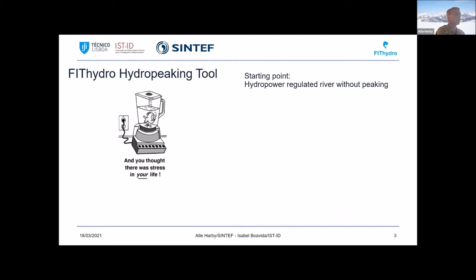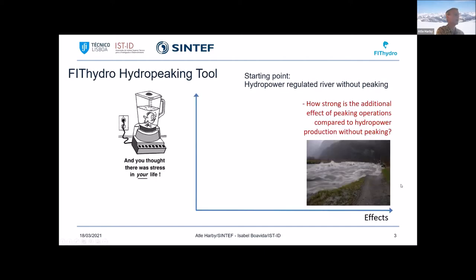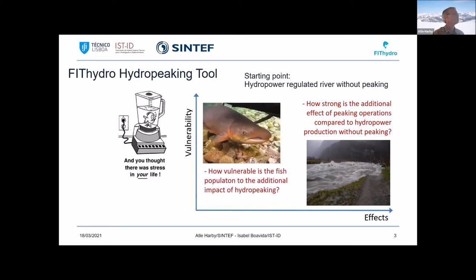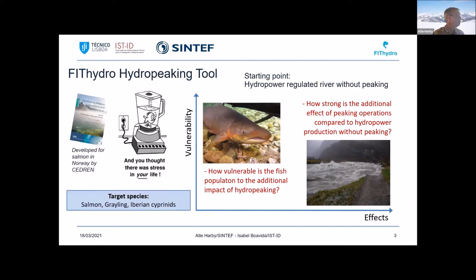What we do then is combine the effect — how strong is the additional hydromorphological change due to this peaking operation — with the vulnerability of the fish population, to assess how strong an impact this has on fish. We also need some data on the fish population. This had already been done before FitHydro in Norwegian projects, applied for Atlantic salmon. In FitHydro, we tried to adapt it also to grayling and Iberian Cyprinids, which is what you will hear from Isabel.